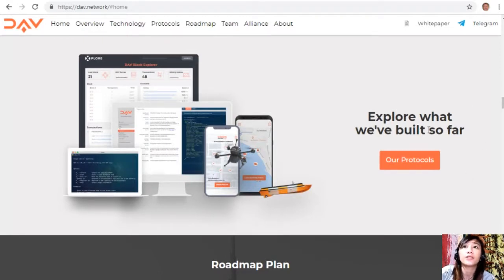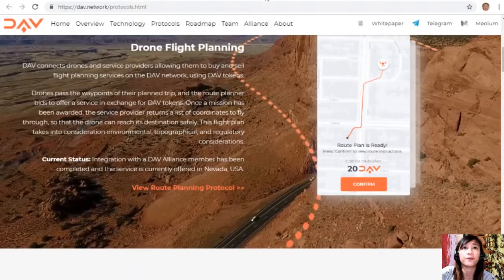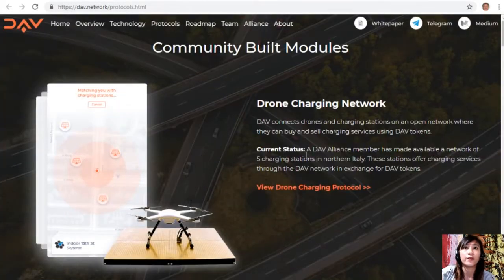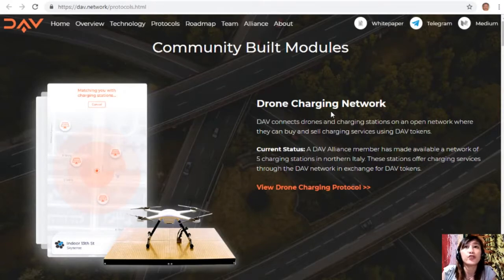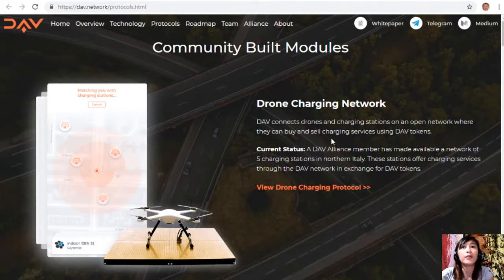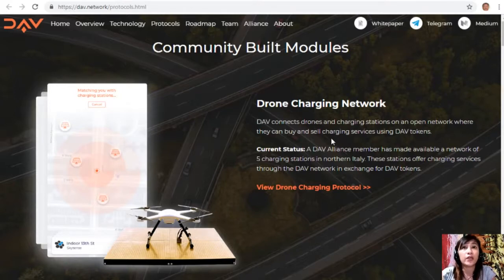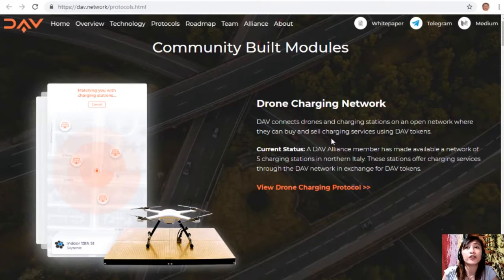Here are the community-built modules. The drone charging network connects drones and charging stations on an open network where they can buy and sell charging services using DAV tokens. Current status: a DAV alliance member has made available a network of five charging stations in northern Italy, offering charging services through the DAV network in exchange for DAV tokens.